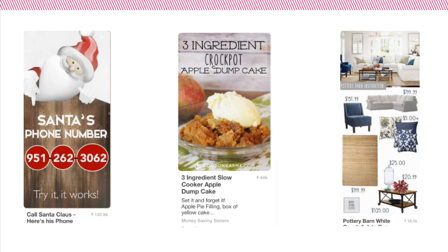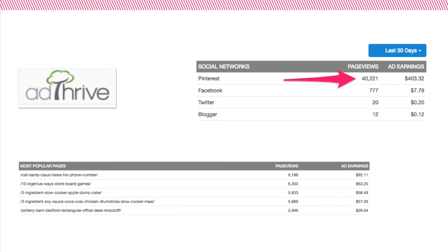Here are a couple of my most popular pins. The Santa's phone number pin has been pinned over 143,000 times — this is a seasonal pin, and I'm about to come into a lot of traffic from it. The three-ingredient crock pot apple dump cake has been pinned over 44,000 times, and this Pottery Barn roundup has been pinned over 38,000 times. I want you to pay special attention to the roundup because I will be talking about that at the end of the webinar.